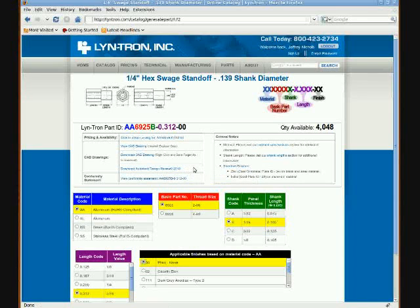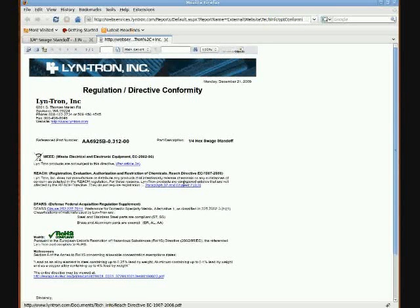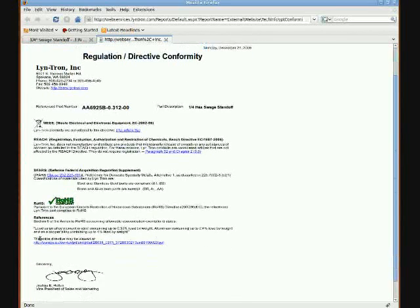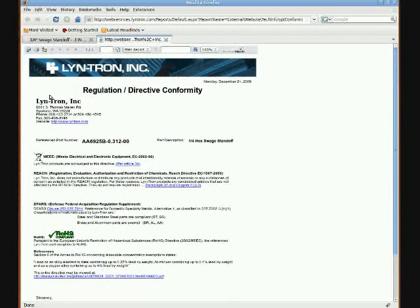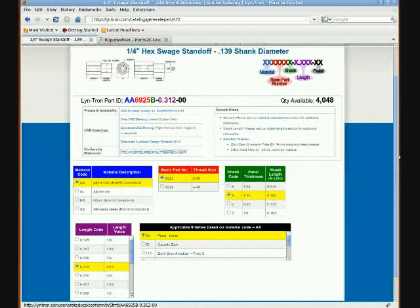An additional benefit of this order summary is the conformity statement. If we click on this, it will load a new window. Please keep in mind that this is only visible if you are logged in as an authorized Lintron distributor. This document can be directly printed or saved on your local machine for later use. It details very specific information such as part number, part description, and the WeReach, DFARS, and ROHAS compliancy. I hope the information here that you found at Lintron.com was useful. Today we talked about the Lintron Online Catalog.